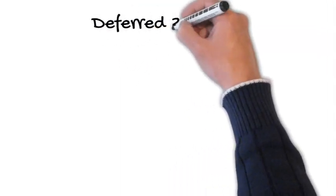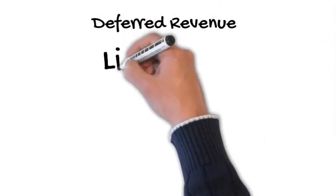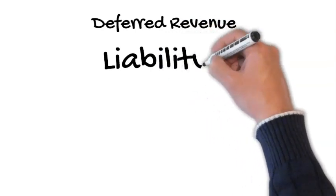Deferred revenue can be tricky. Although encompassing the term revenue, deferred revenue is actually a liability.